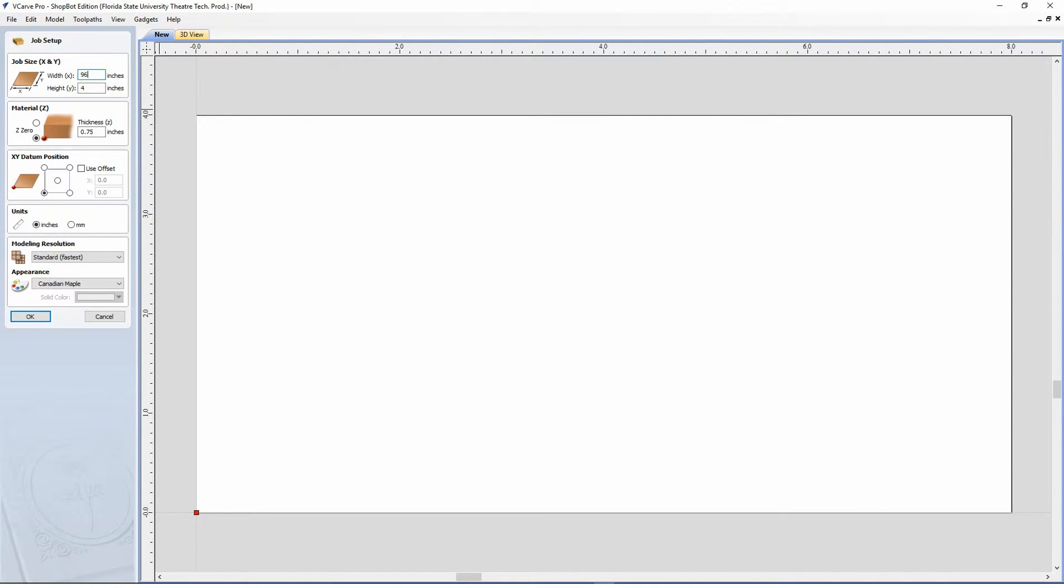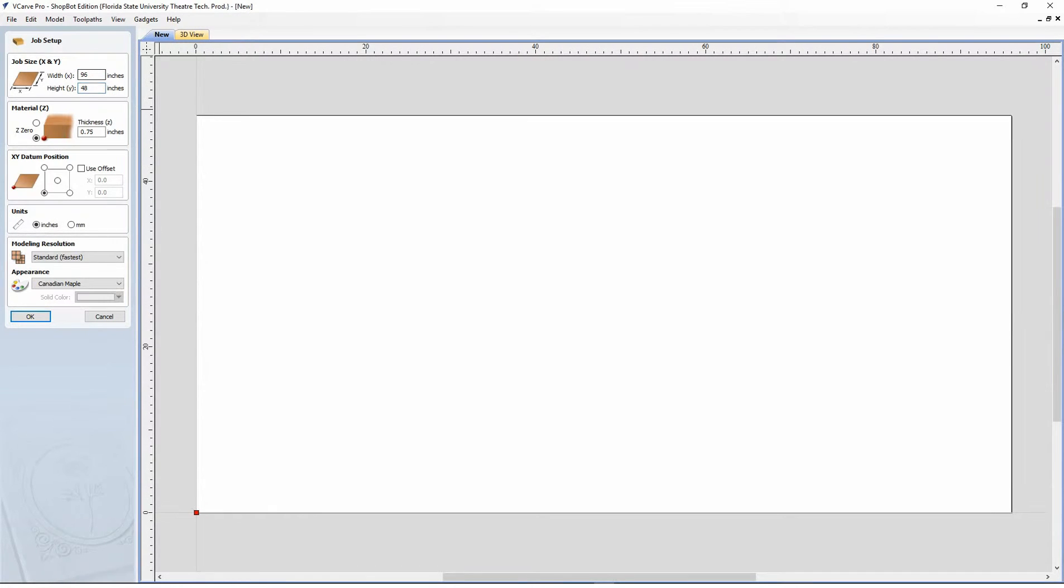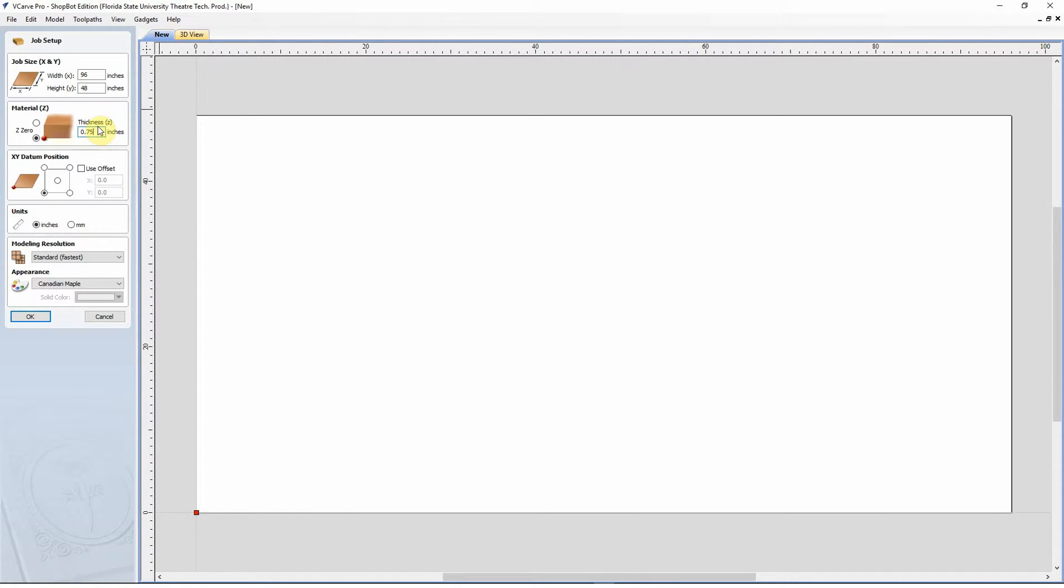So make sure you're doing 96 by 48 thickness. We're going to go with three quarters inch. A lot of times we're cutting out three quarter material. If it's a Luan or something, we will usually run it at quarter inch. But you are welcome to use the actual dimensions because three quarter ply isn't usually actually three quarters of an inch thick.